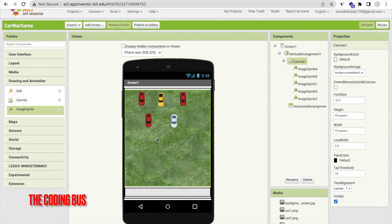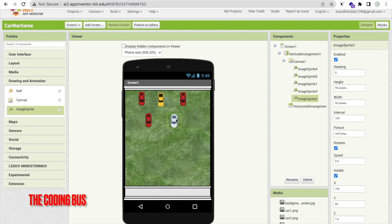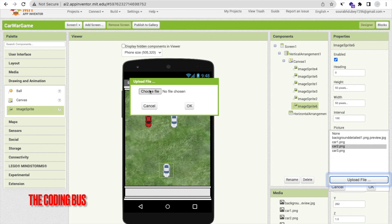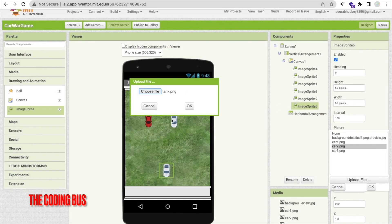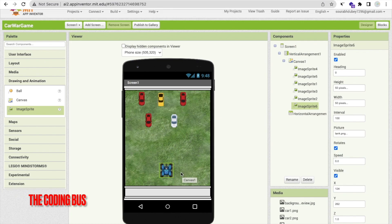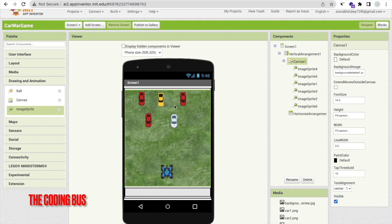Now I'll add the tanker. Copy and paste another Image Sprite, drag and drop it here. Click on Picture, Upload File, Choose File, and select tank.png. Click OK. That is our tanker. Now we have five enemy cars and the tanker to fight with.